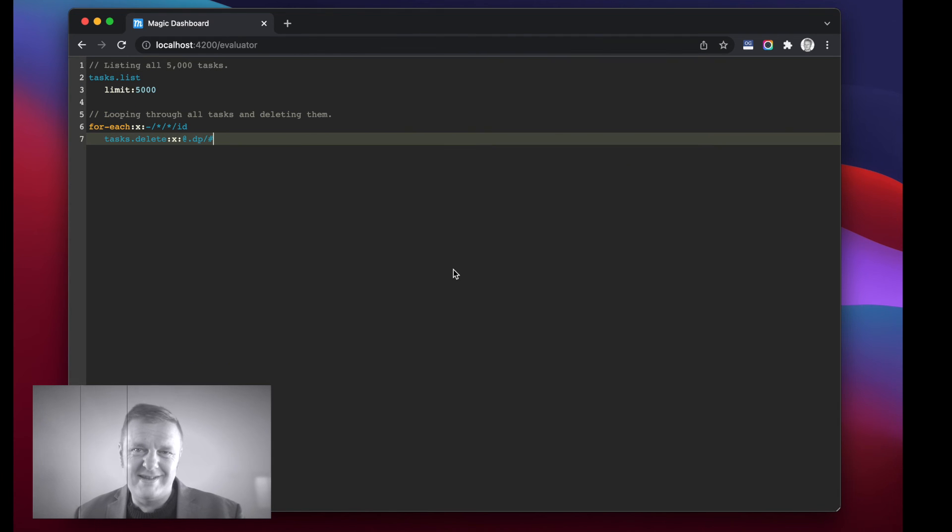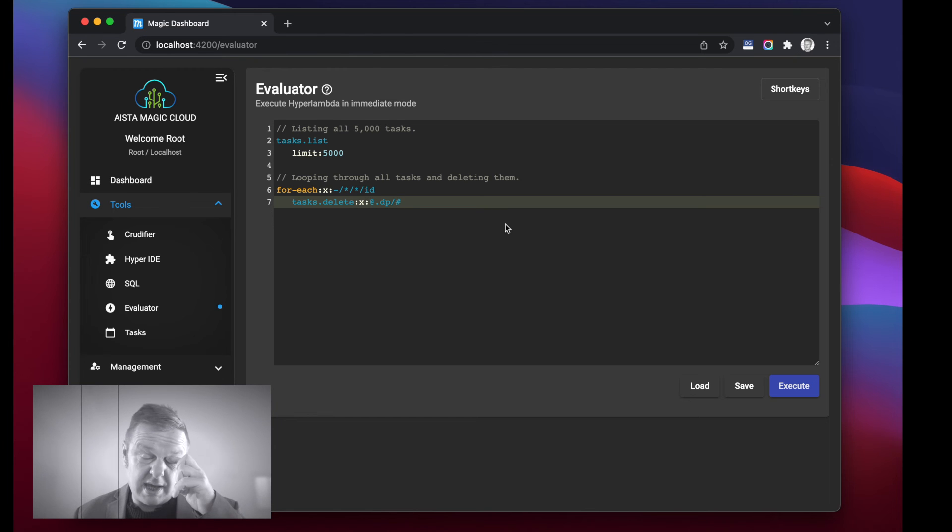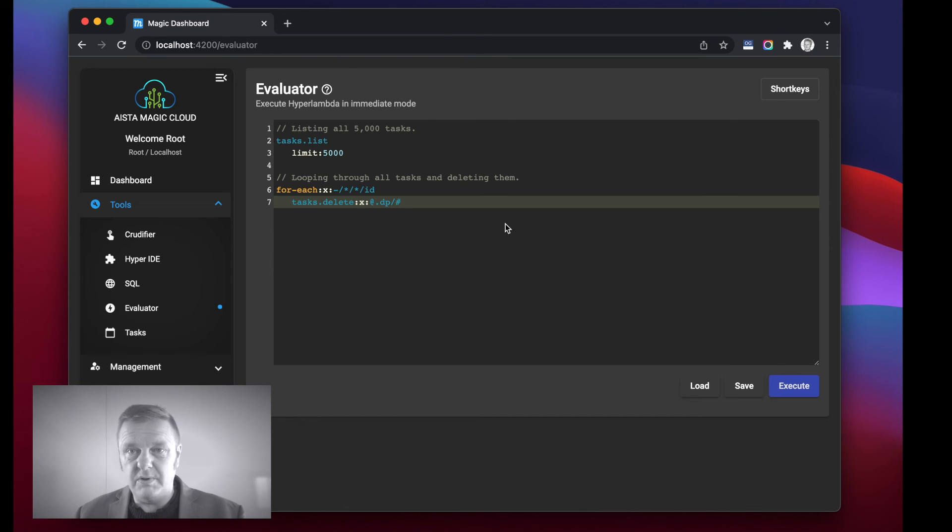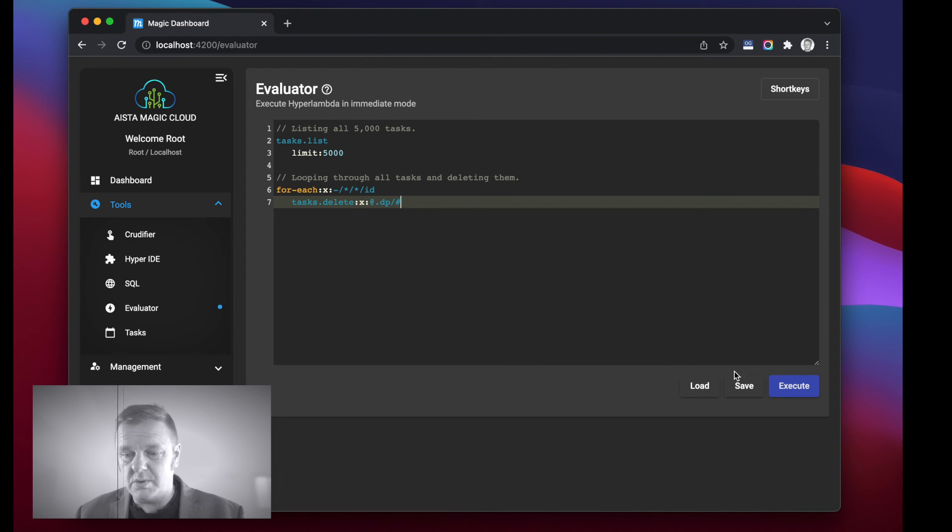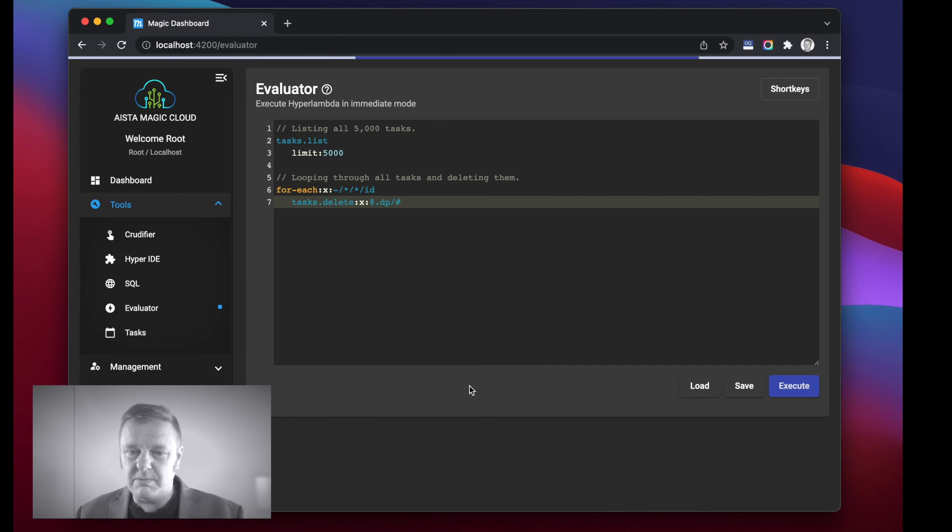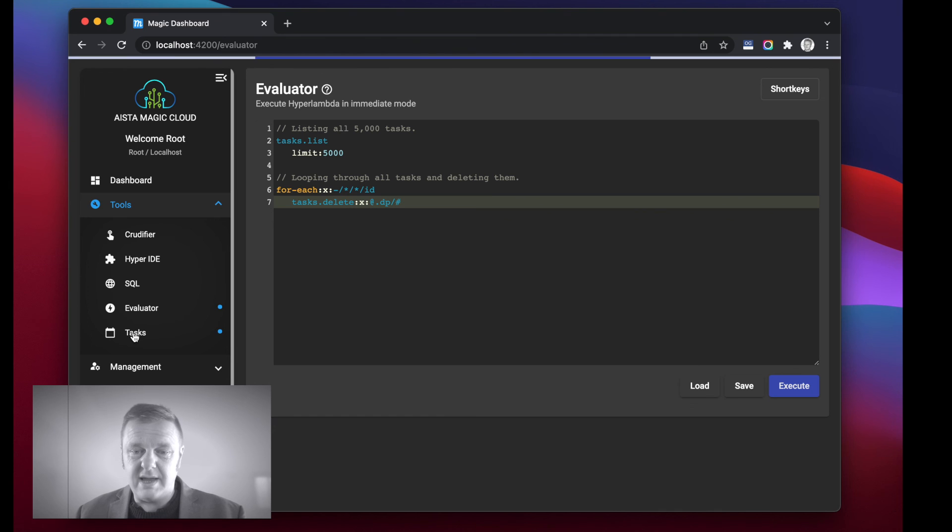Now for the record, at this point you might want to delete your tasks, because I mean having 5,000 tasks creating log entries every 120 seconds is inevitably over time going to result in that your server's memory and hard drive is exhausted. So I'm just going to delete all my tasks here, at which point afterwards I will see that I have no tasks left in my tasks menu item here.